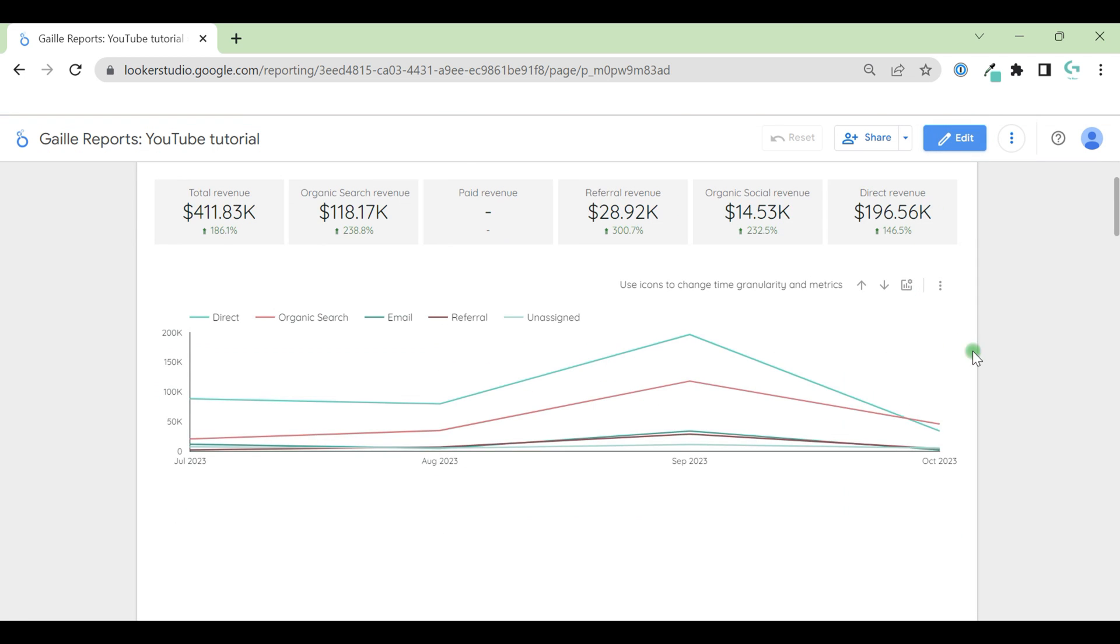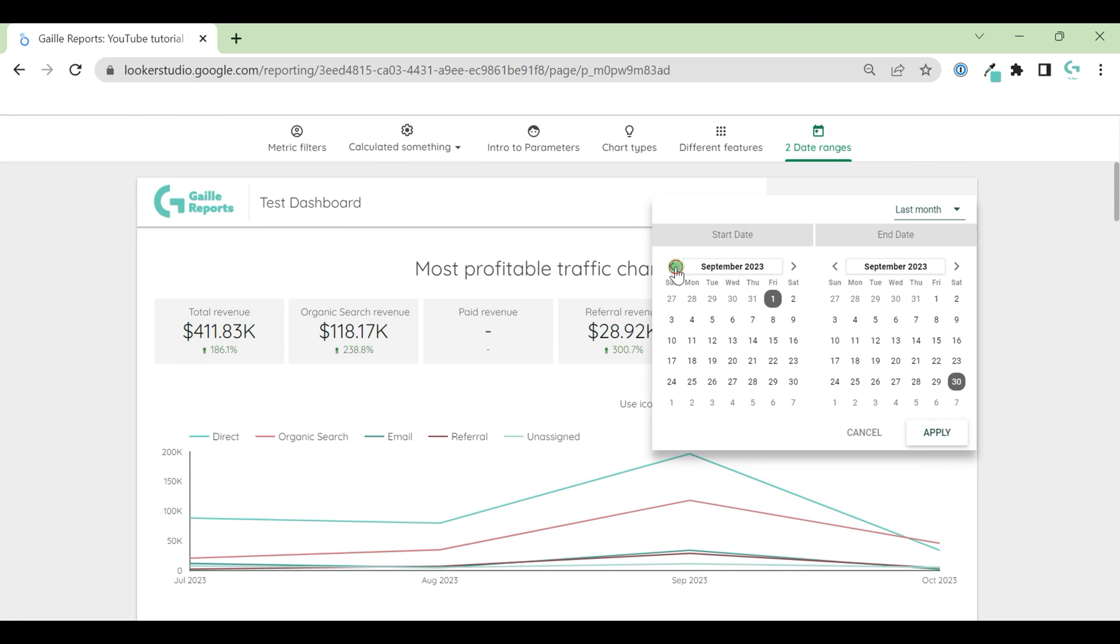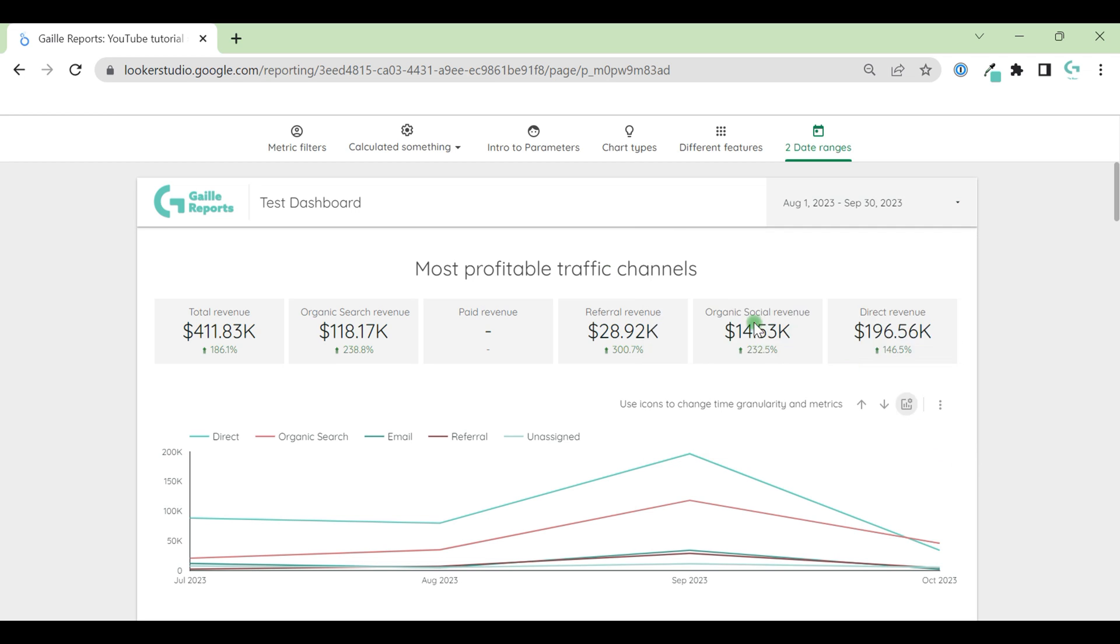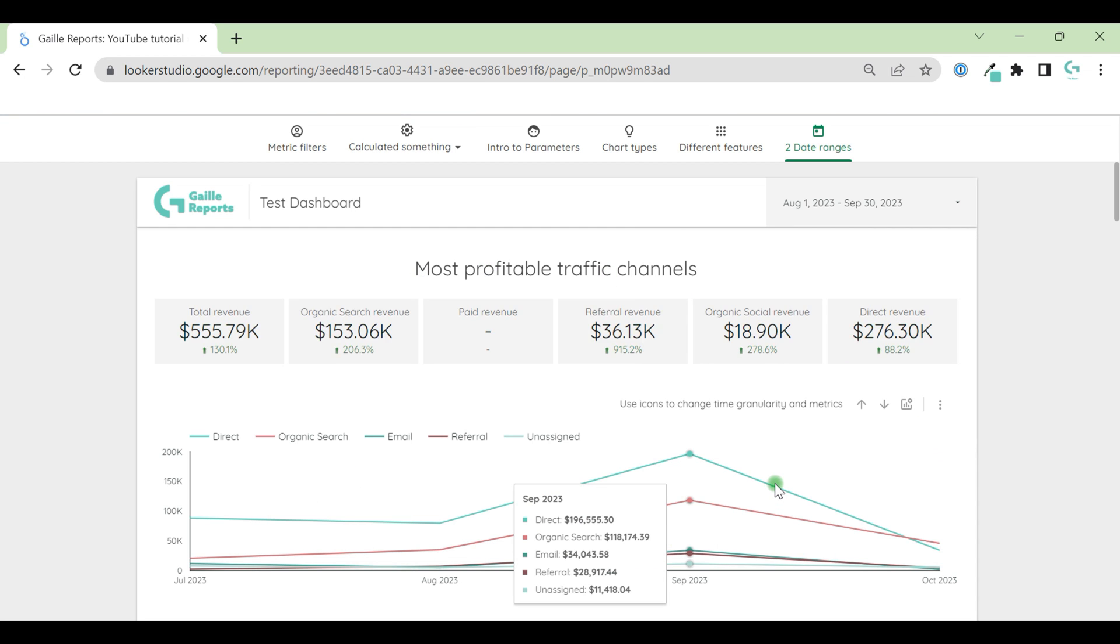But in view mode when we change this data range, scorecard will be updated. This chart will not be updated. What can we do else?